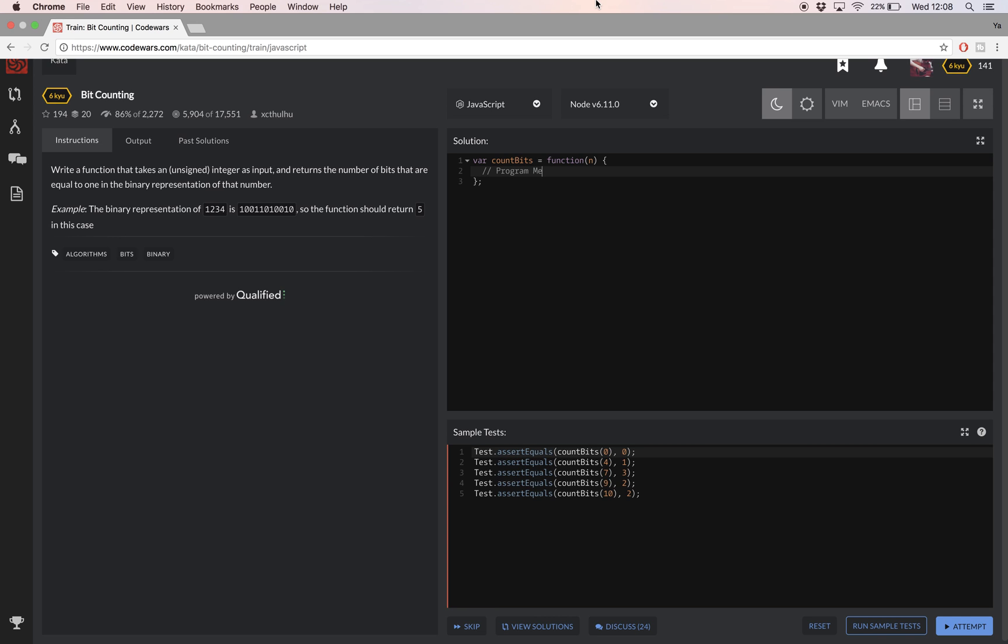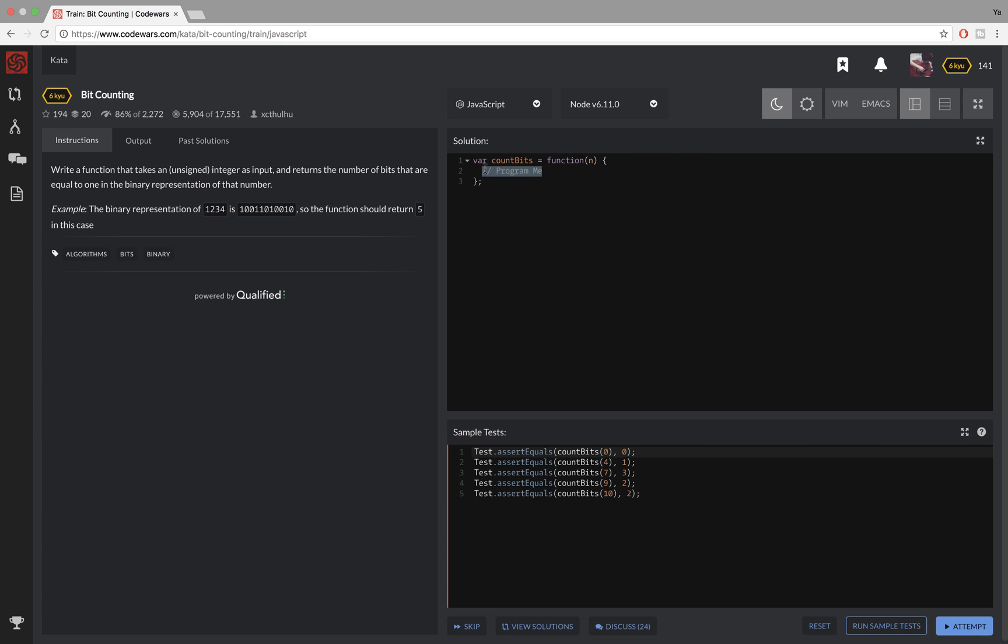So as I said before, I'm going to start off by converting the number to binary by running a toString method on it with a radix of two.